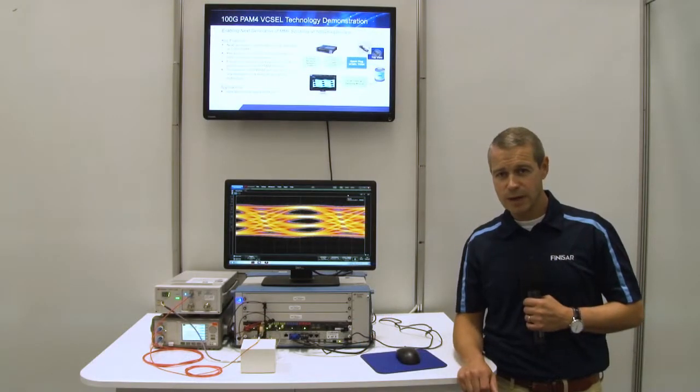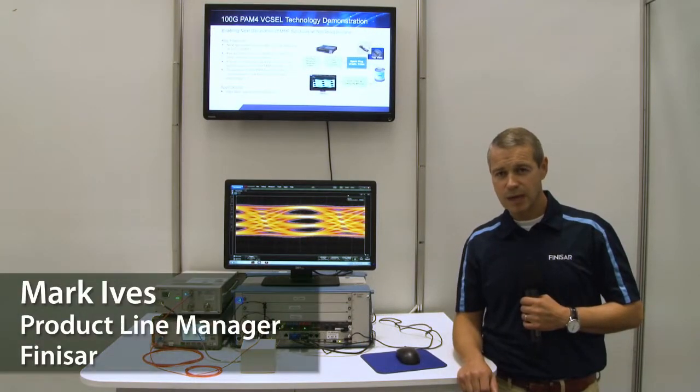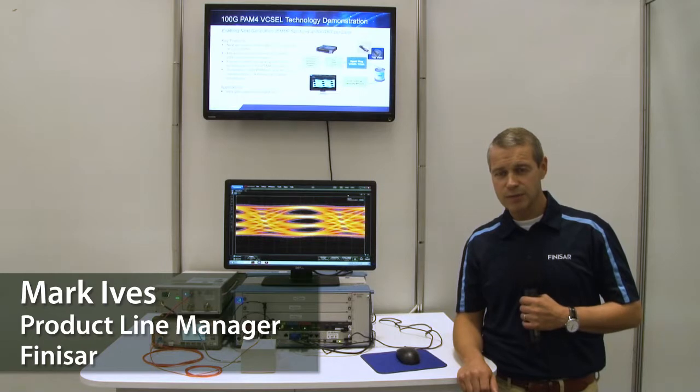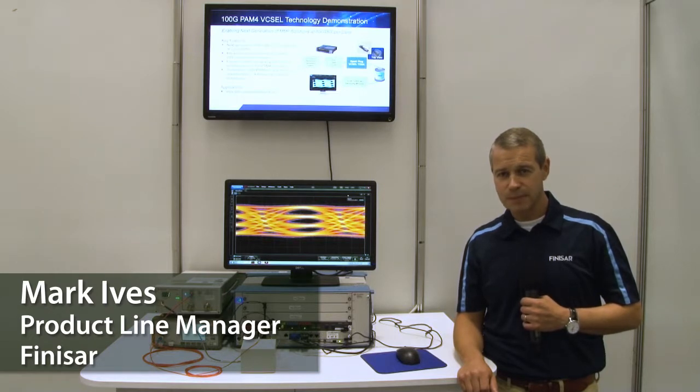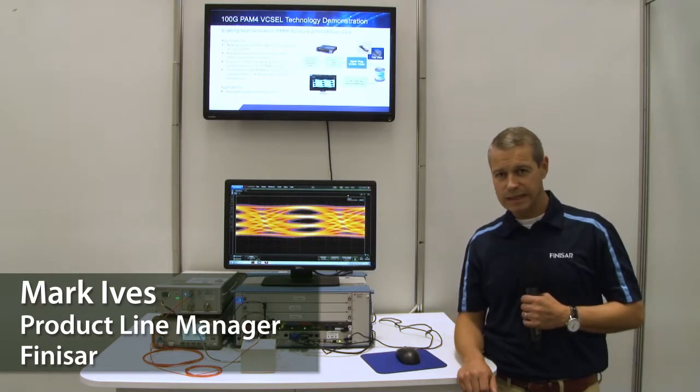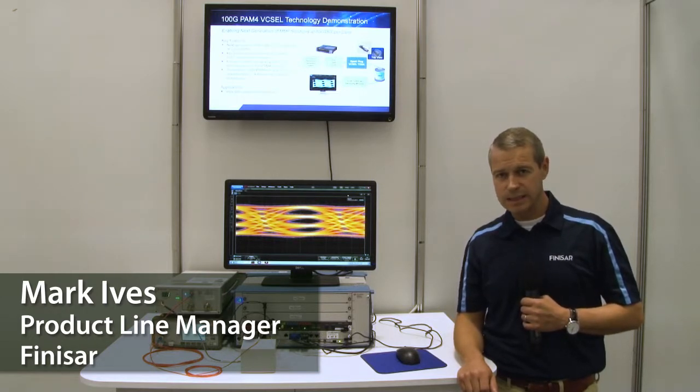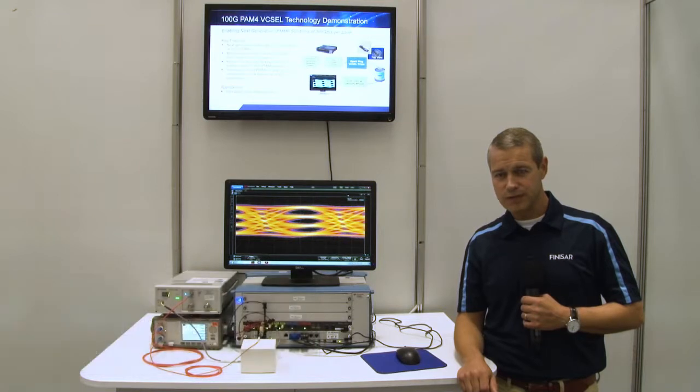Hi, my name is Mark Ives. I'm a product line manager with Finisar. We're here at ECOP 2019 in Dublin, and during this video,